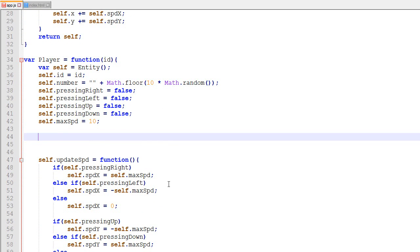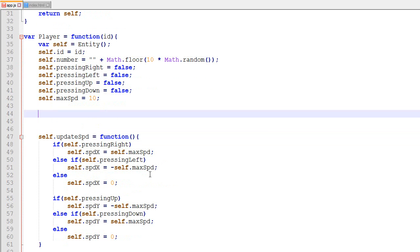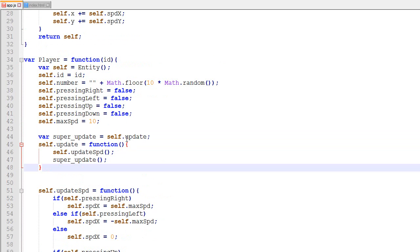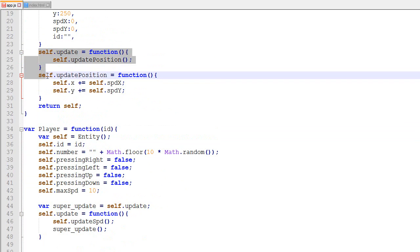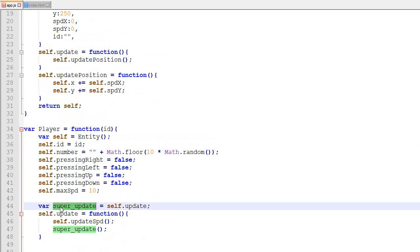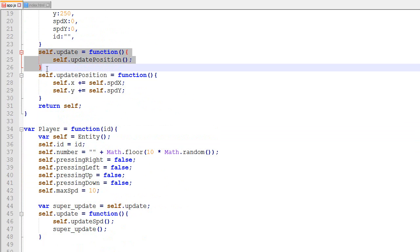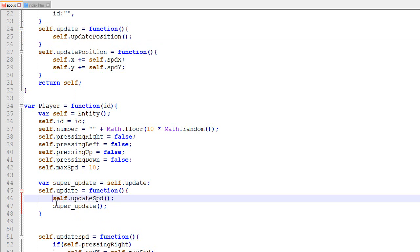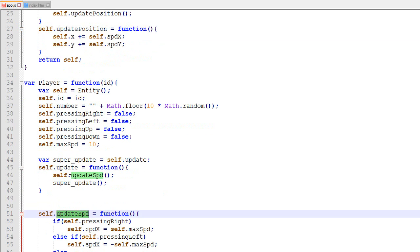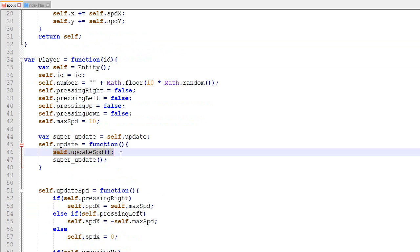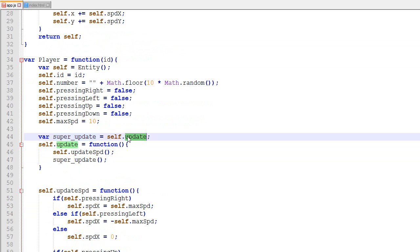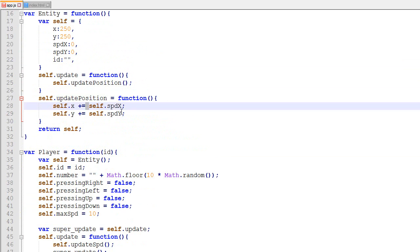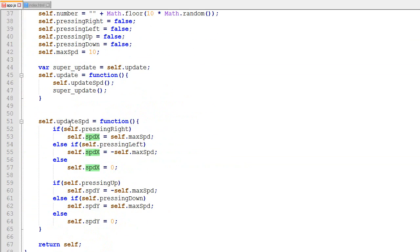I've done exactly the same thing in episode 16 of my single-player game series. A little trick is to make a copy of the super update here — if I call this function super update, it calls the entity update. On top of calling that, I also call update speed. So when the player update is called, it updates speed, then calls the super update which updates position based on that speed.